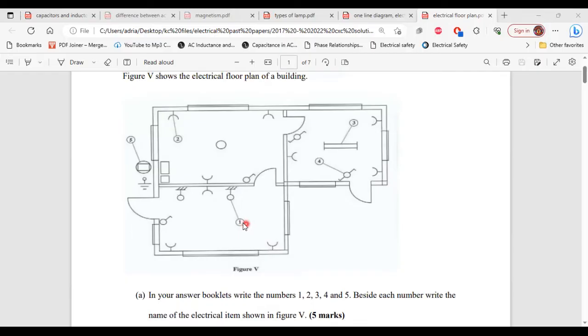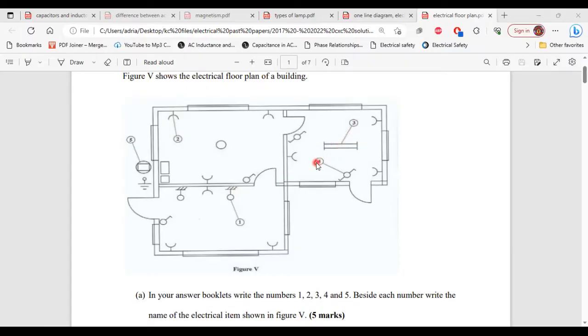Number 1 is the wall lamp. 2 is the socket outlet. 3 is the fluorescent lamp. 4 is the two-way switch. And 5 is the electric meter.